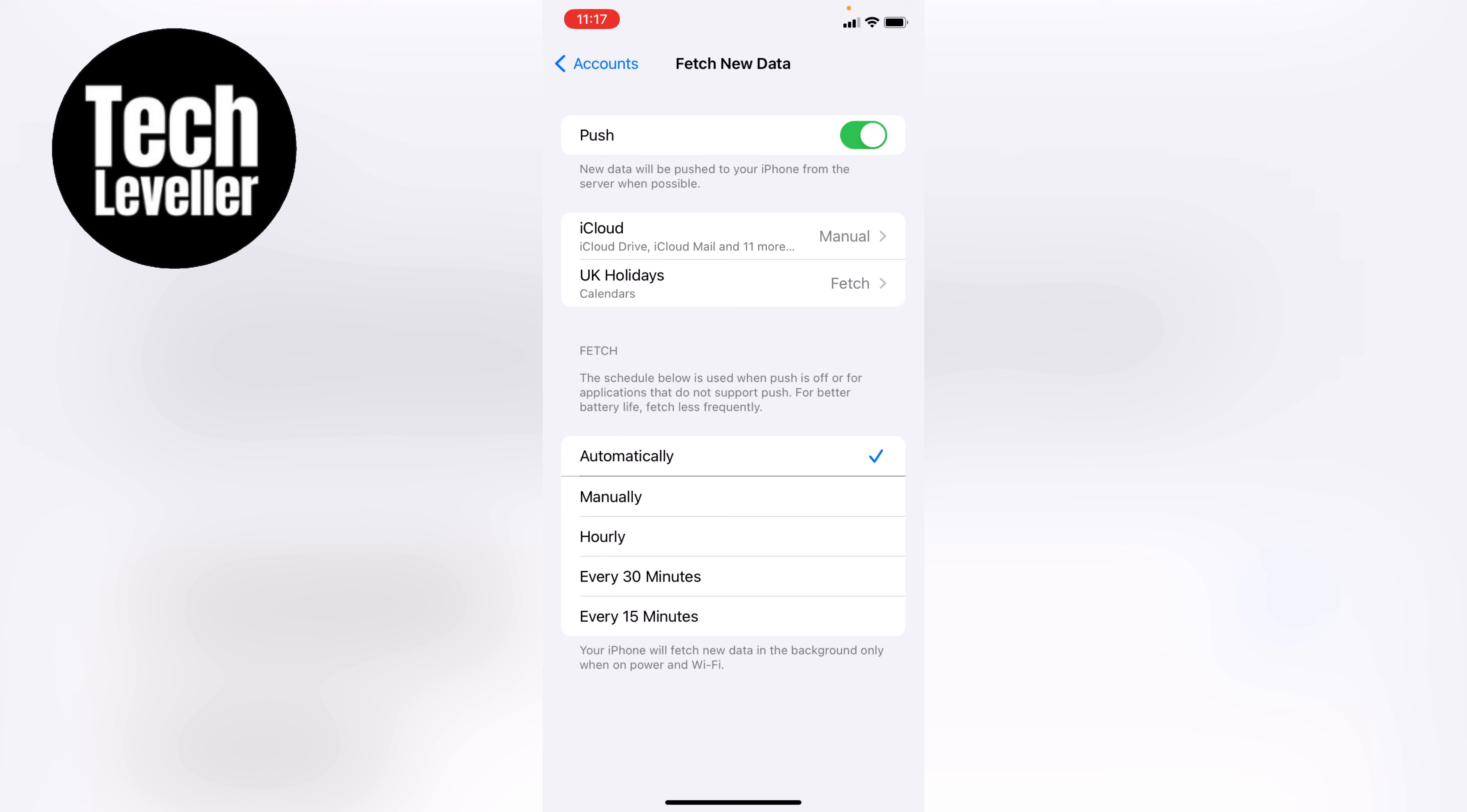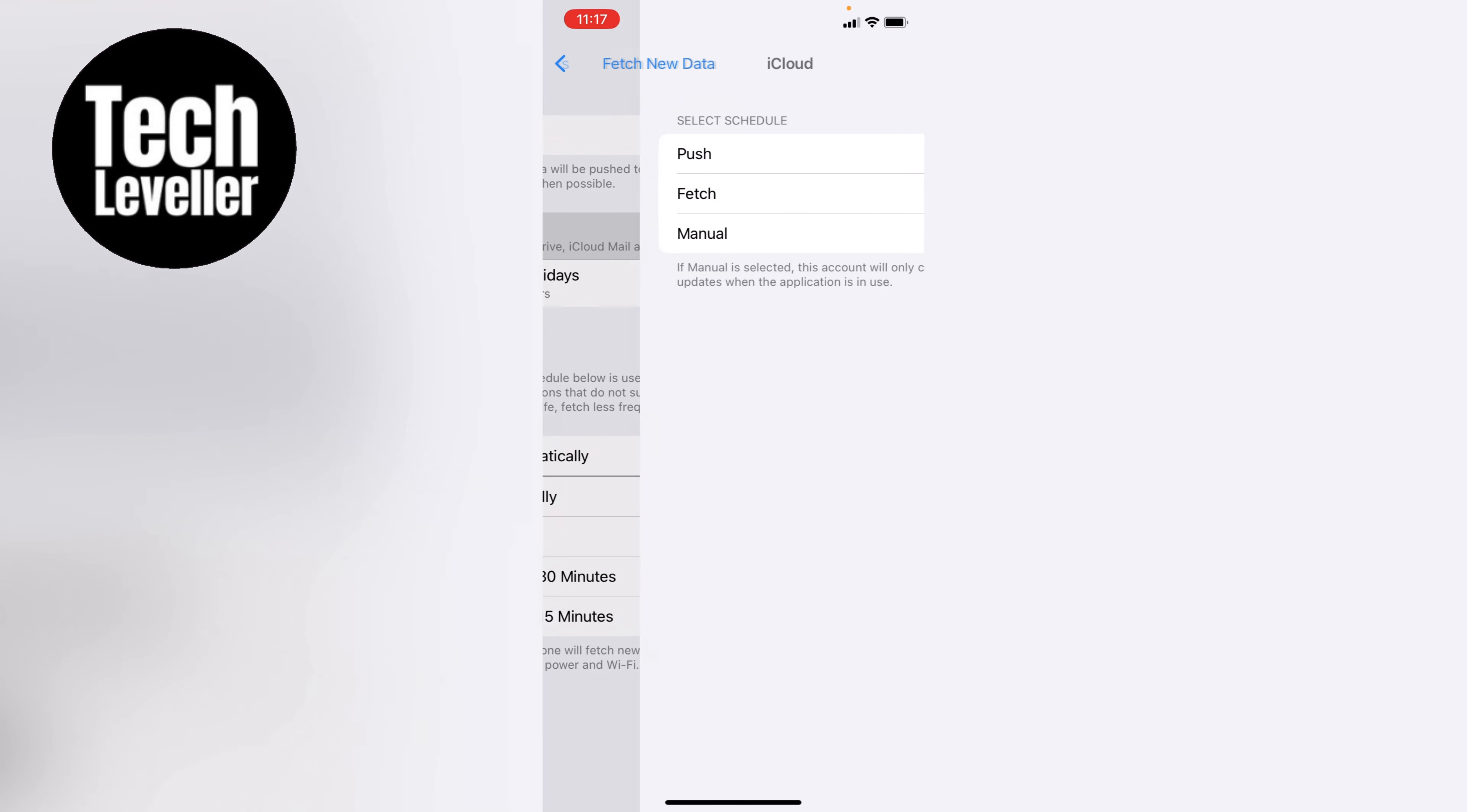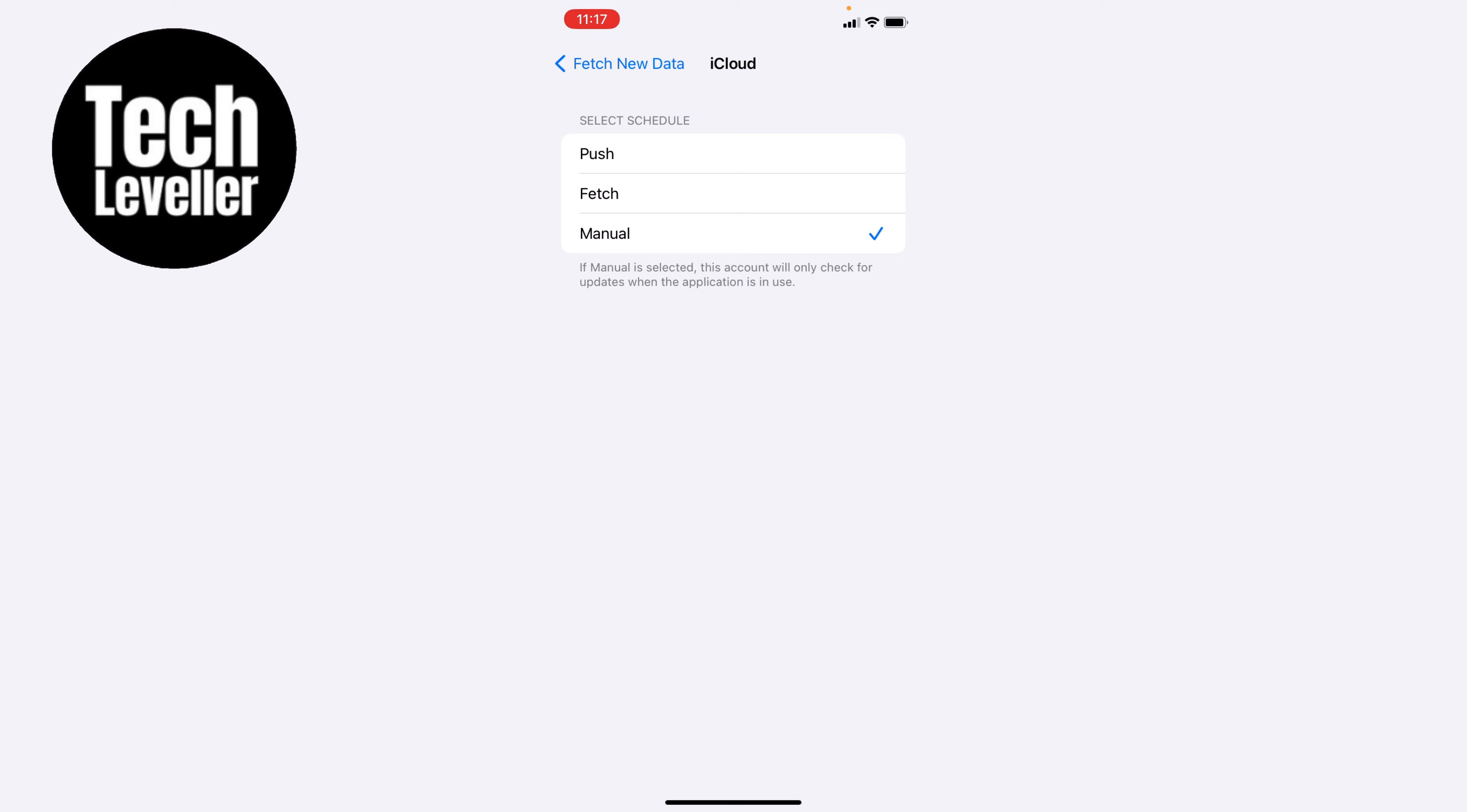As you can see also, the iCloud is set to manual. So we can tap into this and we can change manual to push.